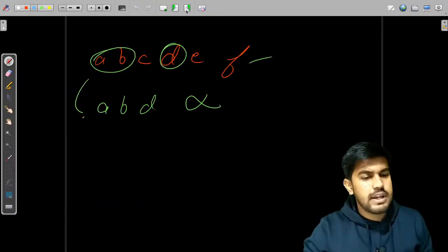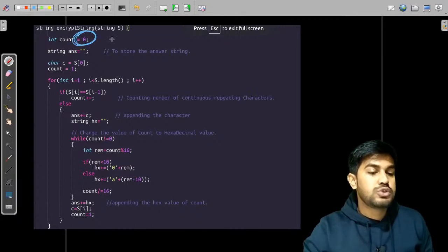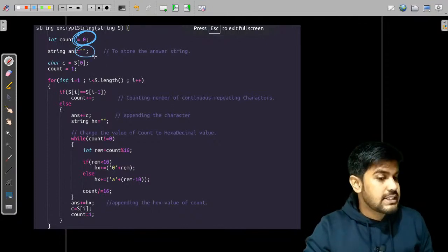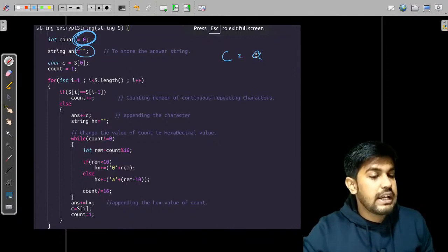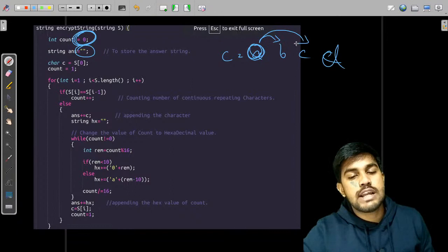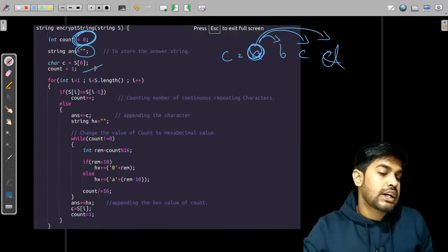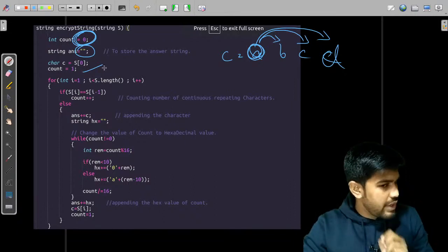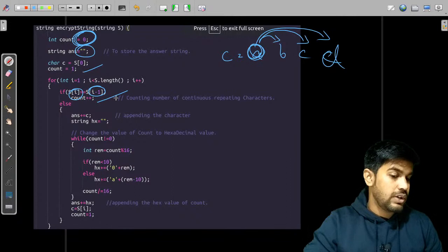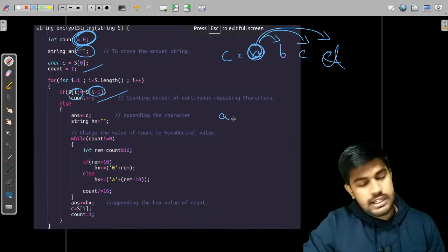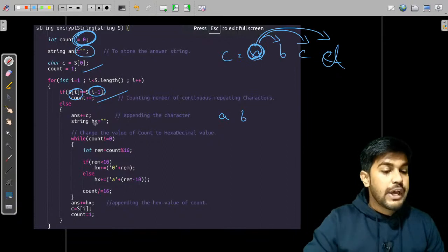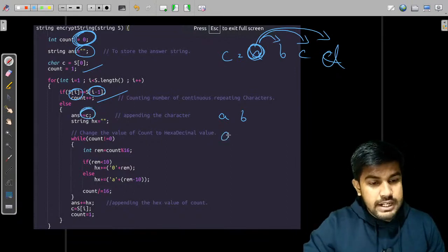For implementation, we take a count to store the number of occurrences, and an answer variable to store the result. Initially the character is the first character and the count is one, because every character has at least one occurrence. As we iterate, if the current character equals the previous character we increment the count. If it doesn't match, we append the character to the answer.